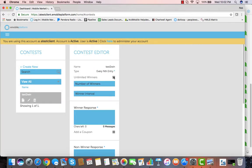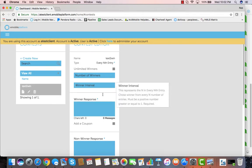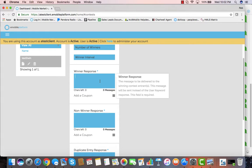And now we can select unlimited number of winners or we can put a finite number of winners. We can say what the winner interval is. For instance, like every 10 winners win or something like that. And now we can put in a winner response.